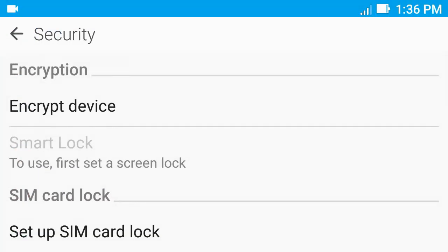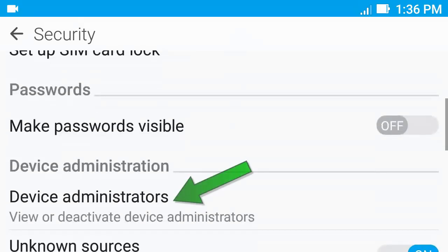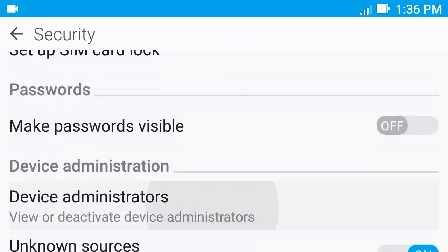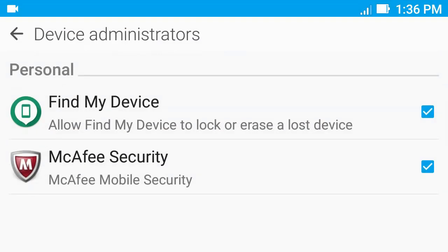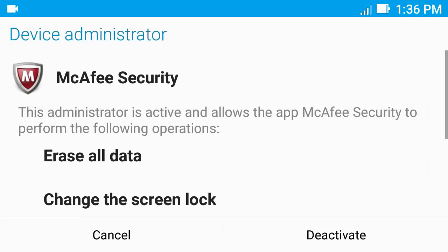Then go to Device Administrator. Then uncheck Mecha Security. Then click Deactivate.